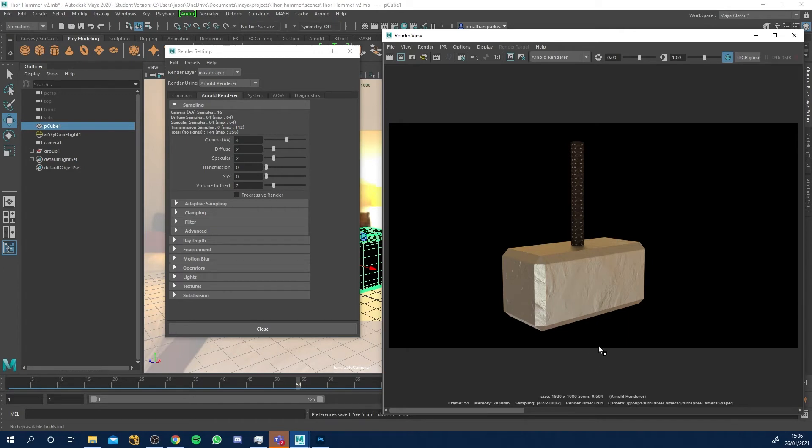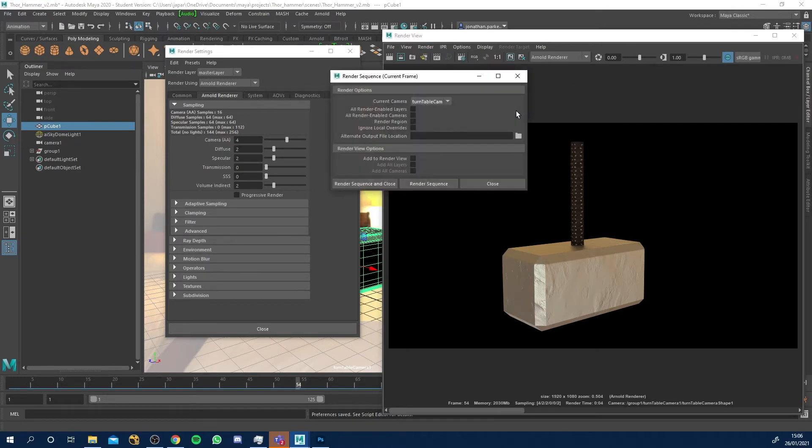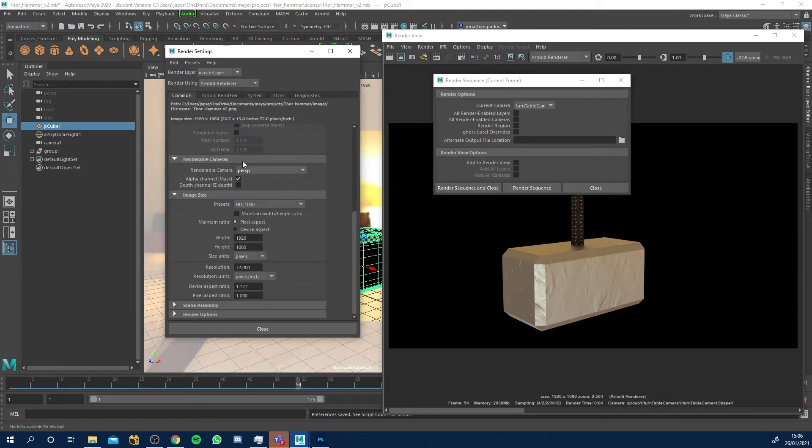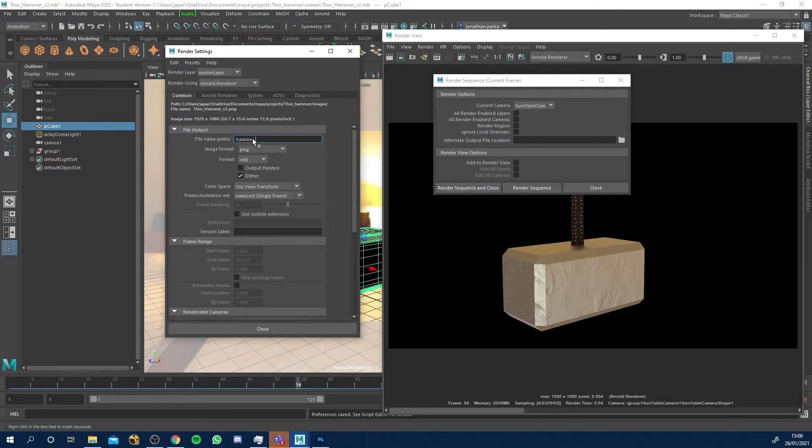What we can do now is come to render sequence by here. Just click the option box and then make sure in your render settings by the way that you've got, give it a name so I'm going to go hammer underscore turntable.